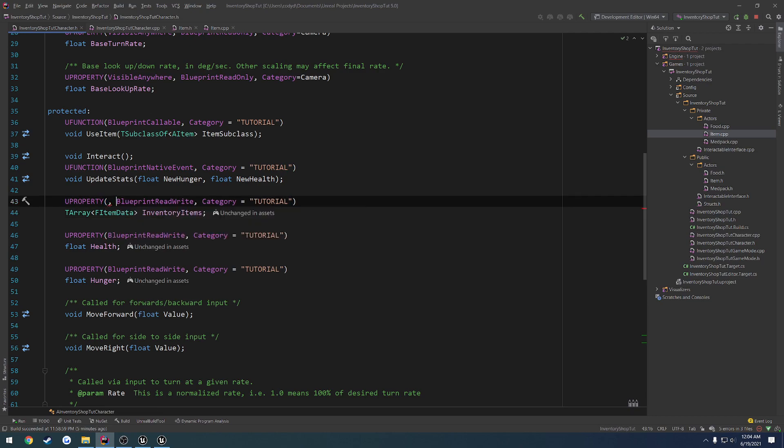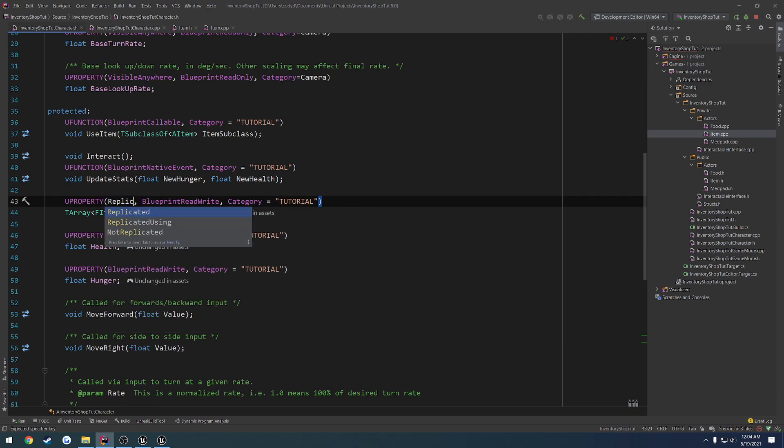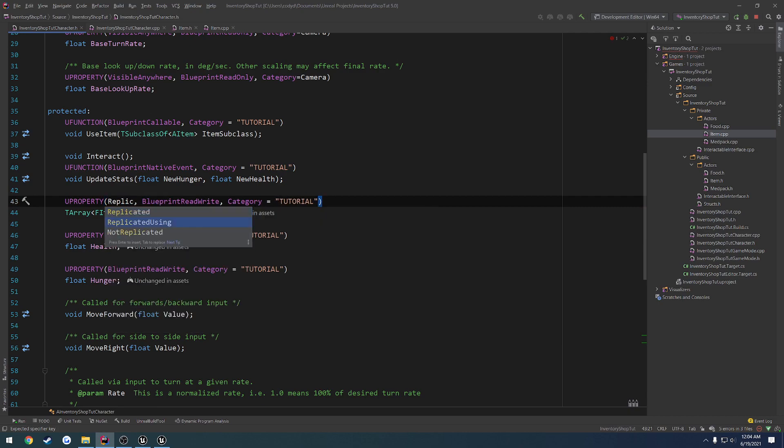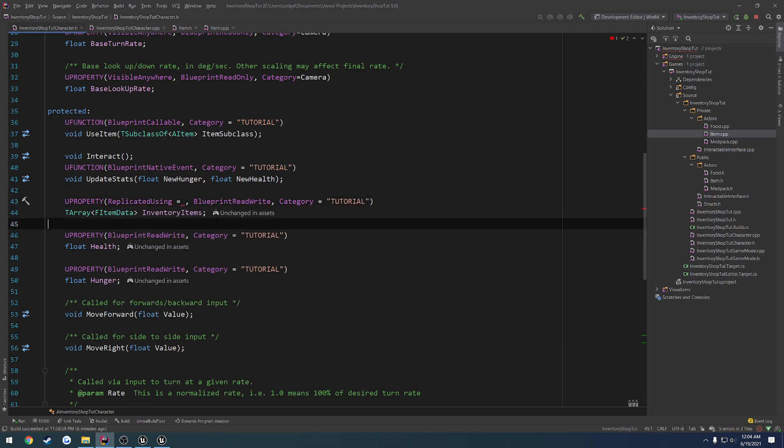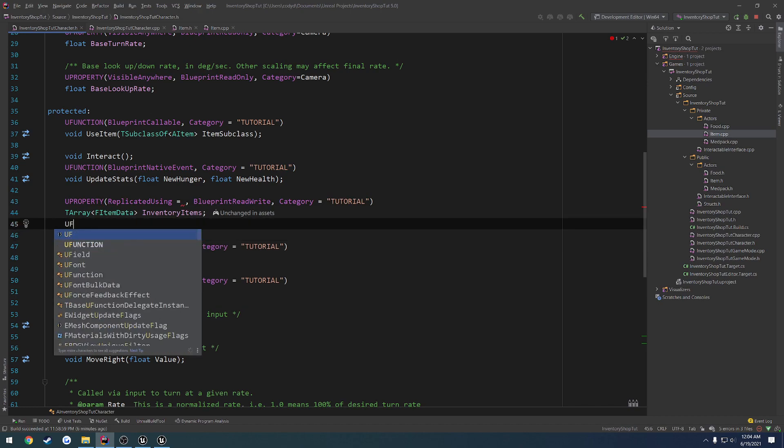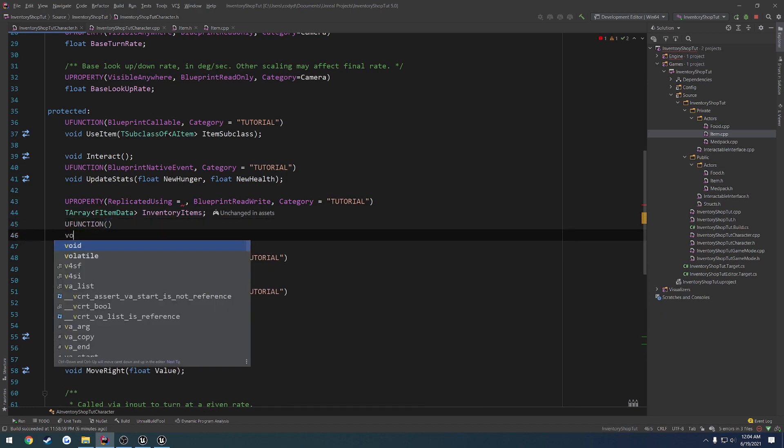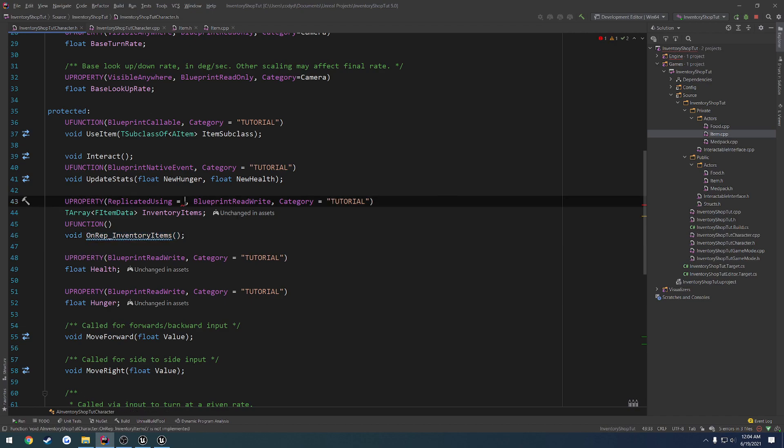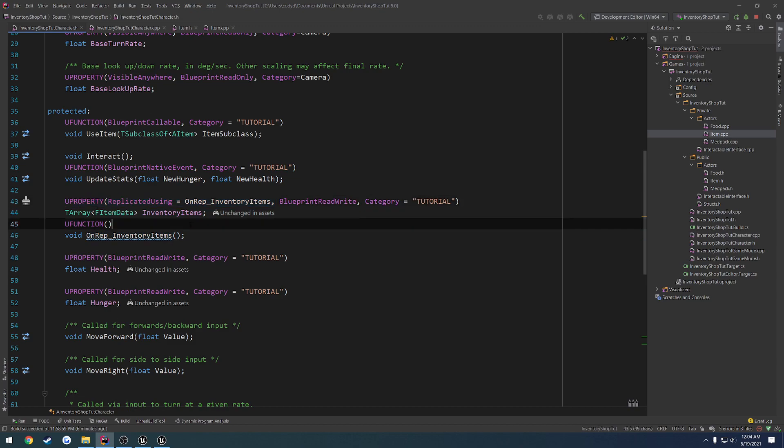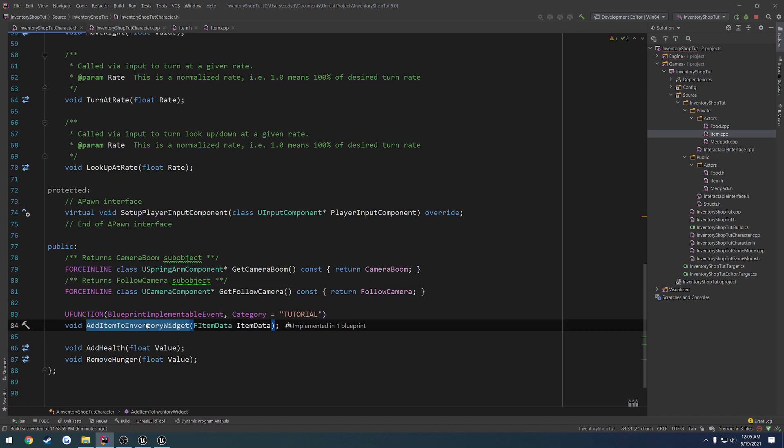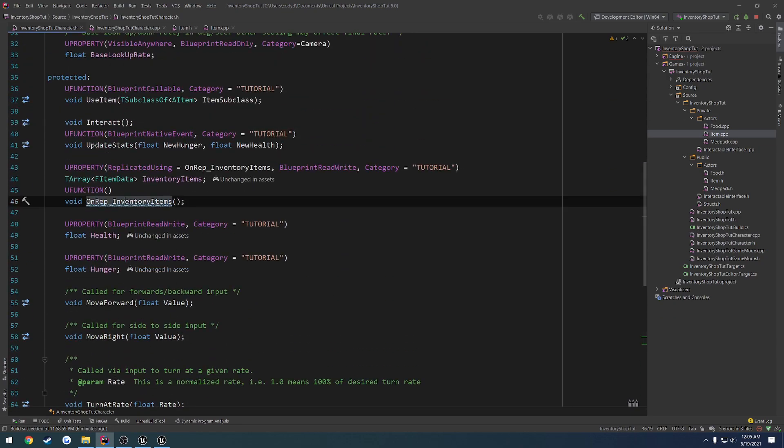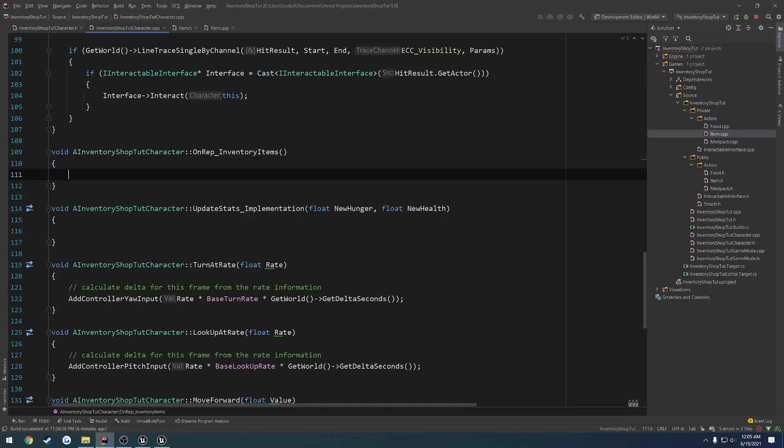I guess under update stats, we want to have a tArray of fItemData, and let's call it inventory items. That'll work for the name. Now we also want to replicate this, so we're going to do replicated using and have an onrep. So ufunction, do void onrep_inventory items. And this is what we call whenever we make a change. So what we could really do is when this inventory gets updated, because we don't really care what's in the other person's widget, we could fire off inside the onrep the actual last element to the array, and that'll be our new item. So let's go to our onrep, let's create the implementation of it.